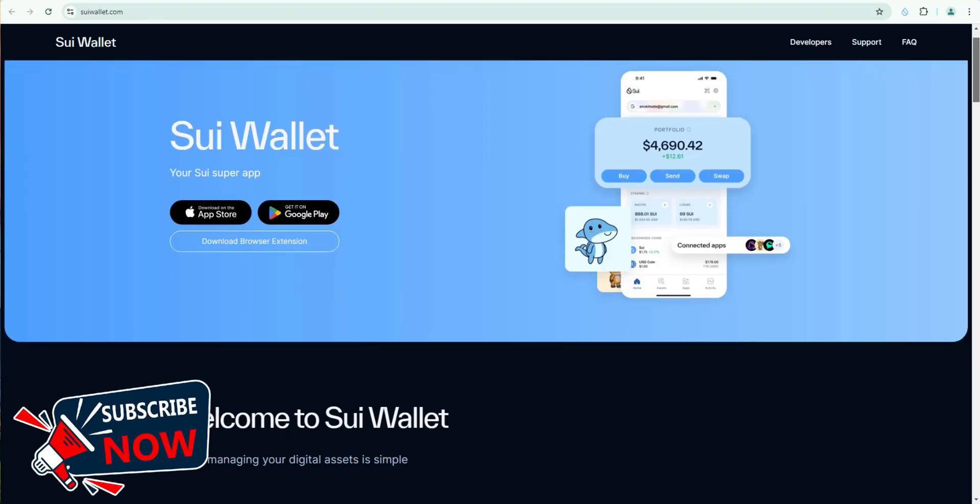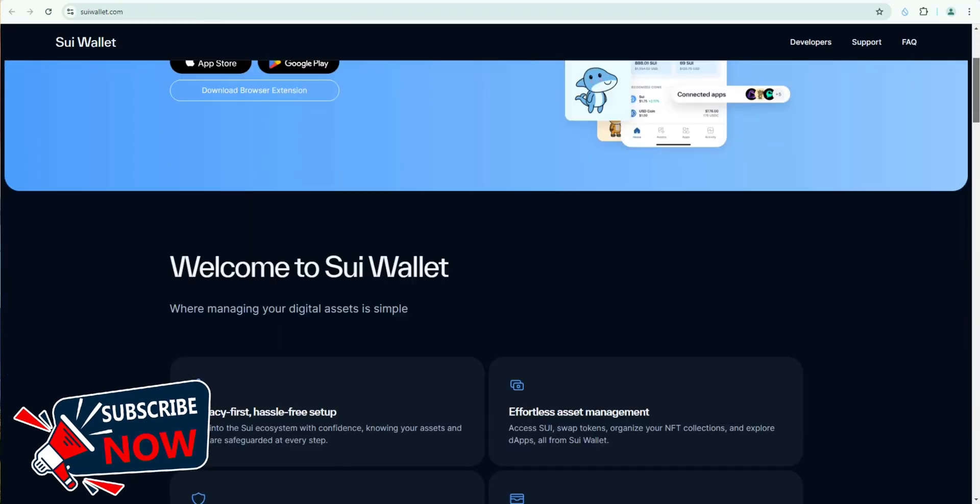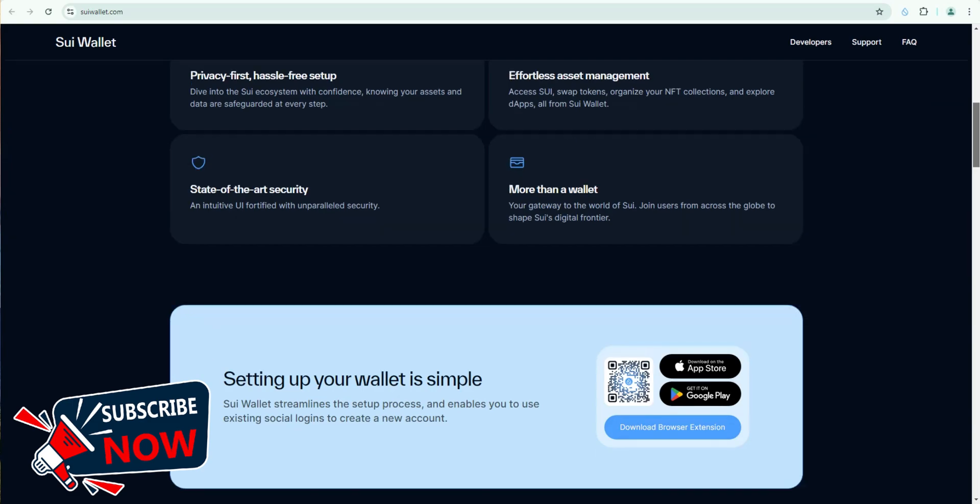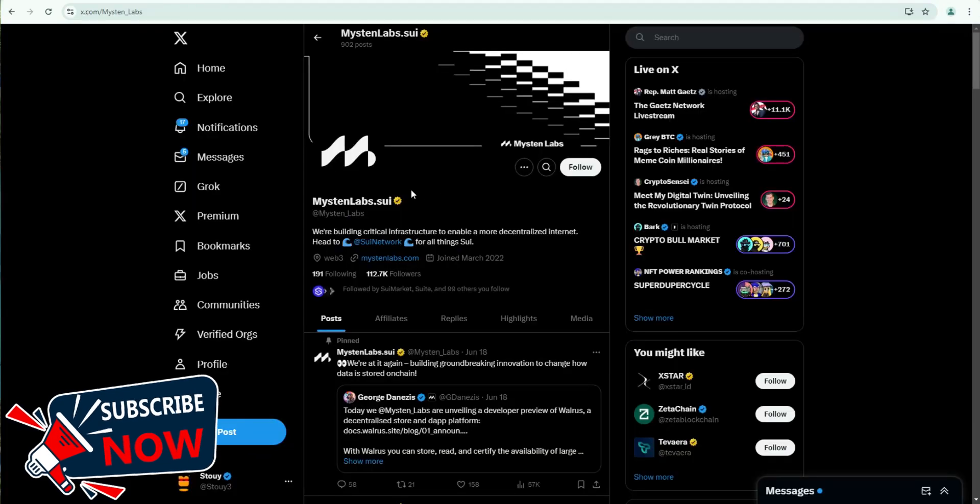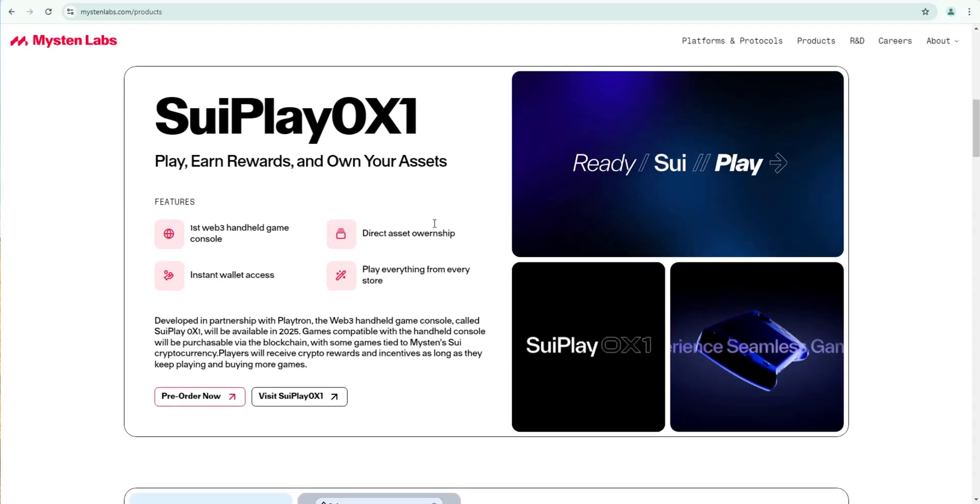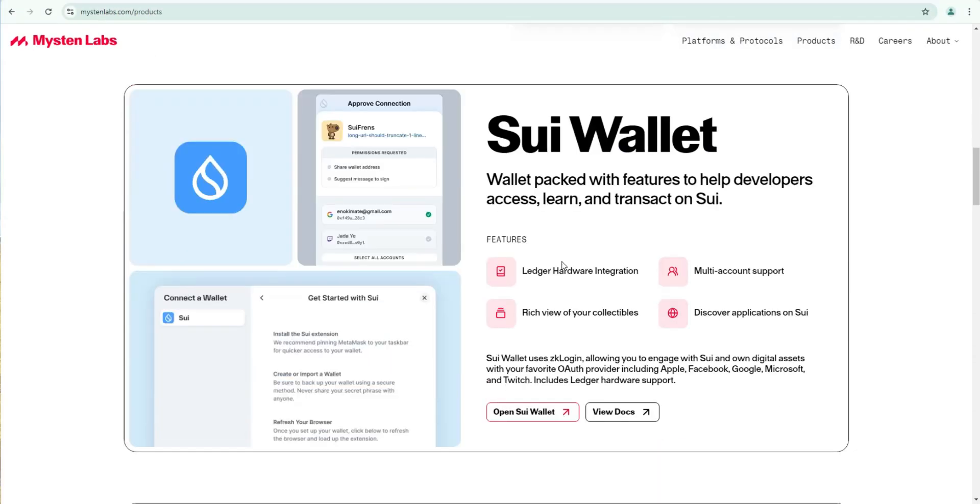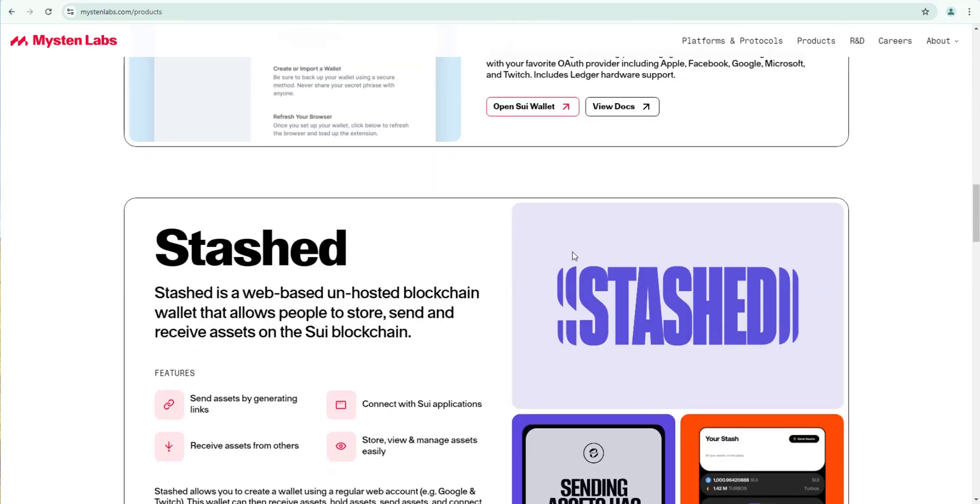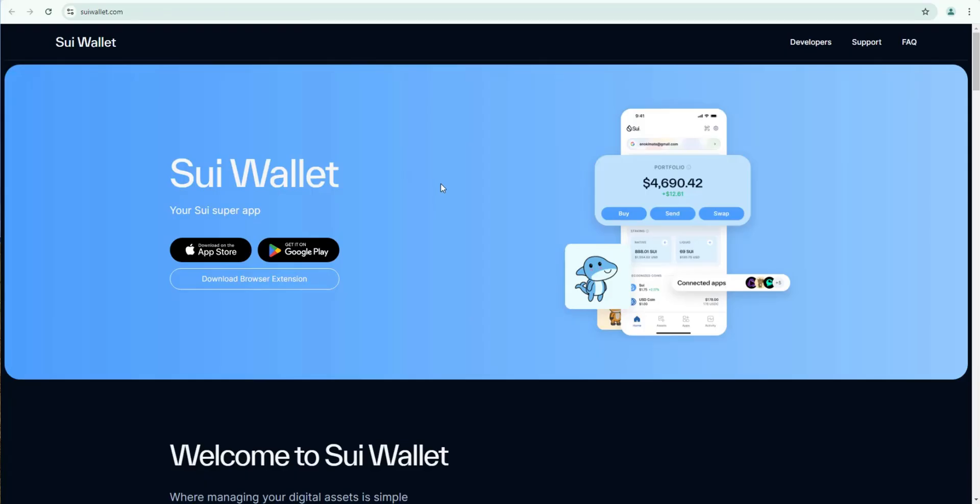Please note nothing I say is financial advice. This is for education, entertainment purposes only. Mistin Labs is the team behind Sui Wallet and they're a core contributor to the actual Sui blockchain. So let's jump into the process of setting up Sui Wallet.